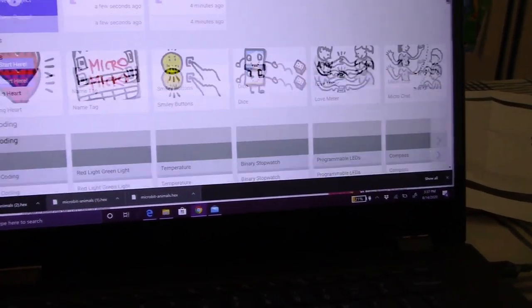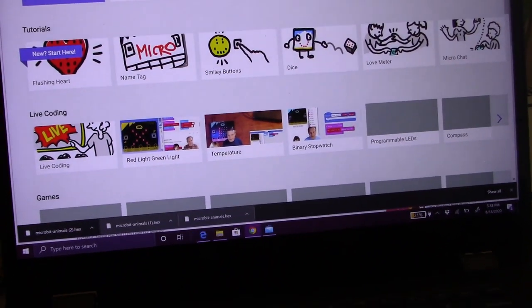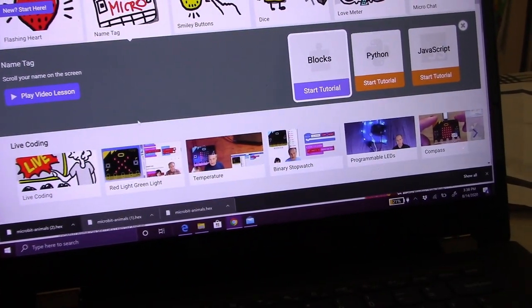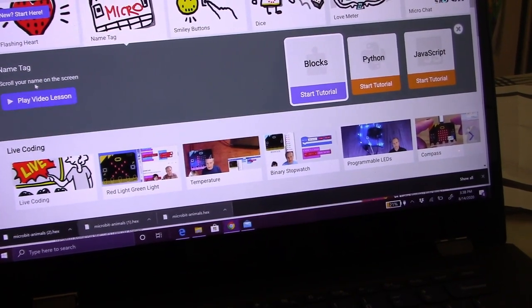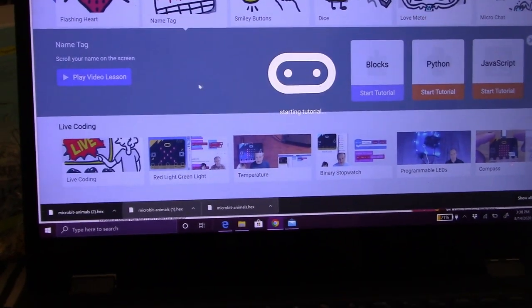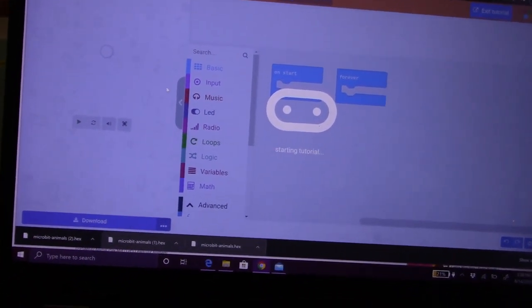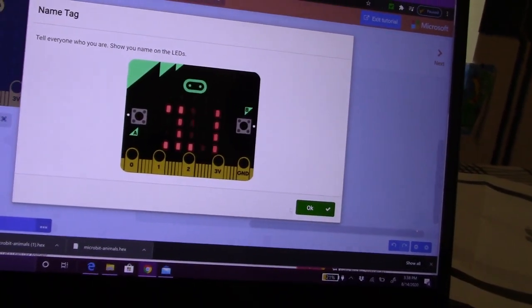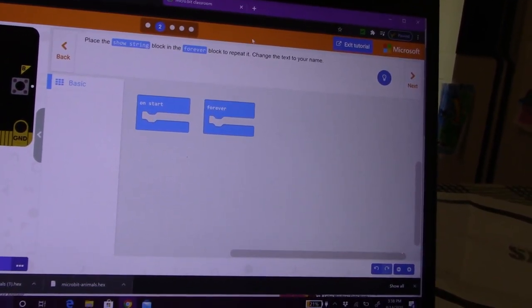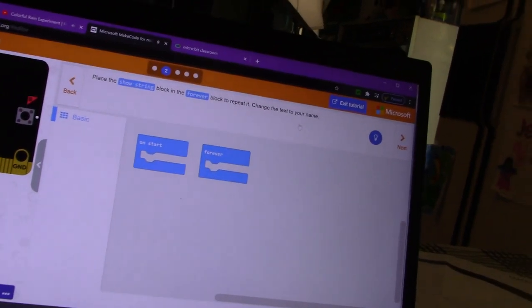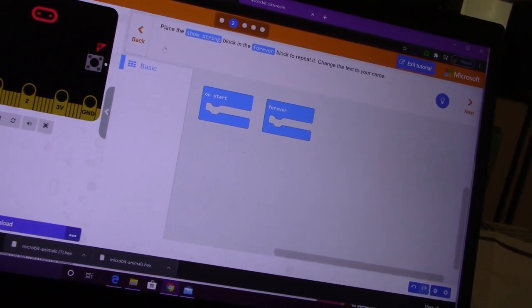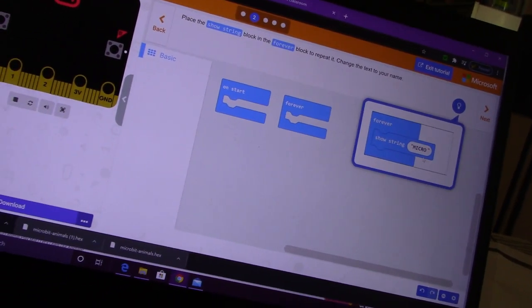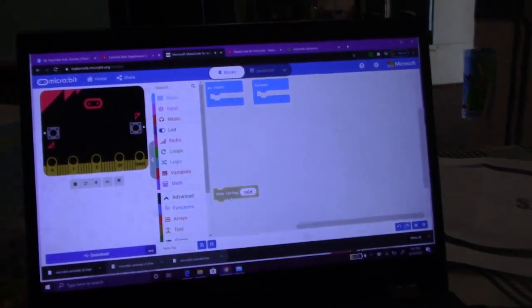Cole, what do you wanna make next? There's flashing name badge. So there's a name tag. Scroll your name on the screen. Tell everyone who you are. Cole. Place the show string block in the forever block to repeat it. Change the text to your name. Do the forever block. Show string micro. I want it to say hello world.